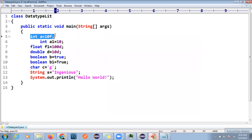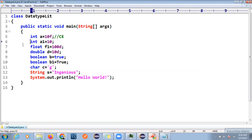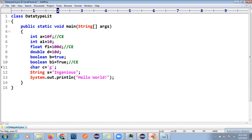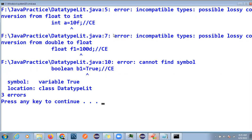You can see: storing a float value in an integer gives a compile time error. Storing a double type in float gives compile time error. Boolean is not a keyword here in the expected case — all keywords are in small caps — so you get a compile time error. Storing a char type and string type also produces incompatible type lossy conversion errors.